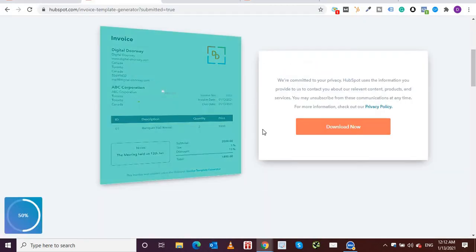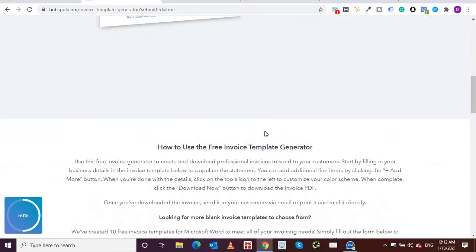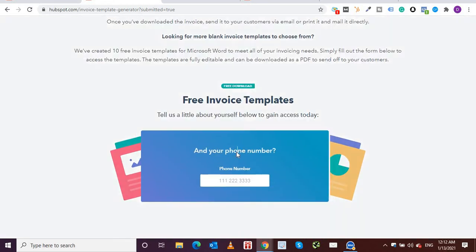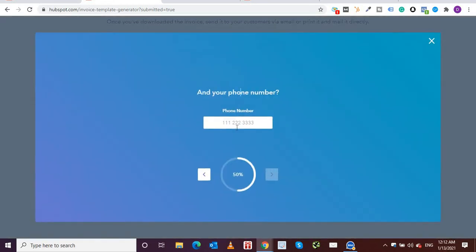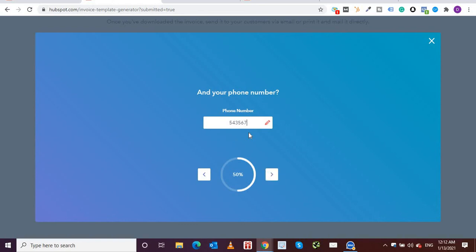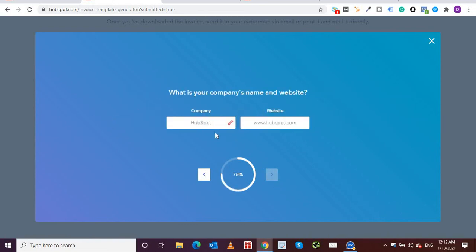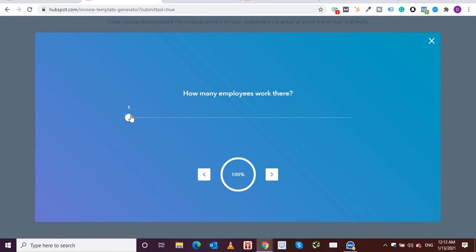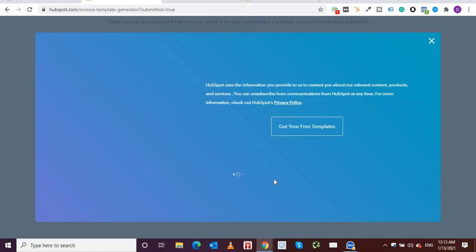So it's so neat and clean, and you can save it here. You can download it and save it. So that's the invoice. And if you come down further, you will see that they are also offering free download, and they're asking us a little bit of information about ourselves. I'm just going to click over here and fill in my details, just some random numbers. Company, what is your company name and website? Let's say Digital Doorway. How many employees work here? Let's say this. Get your free templates. It's downloading.